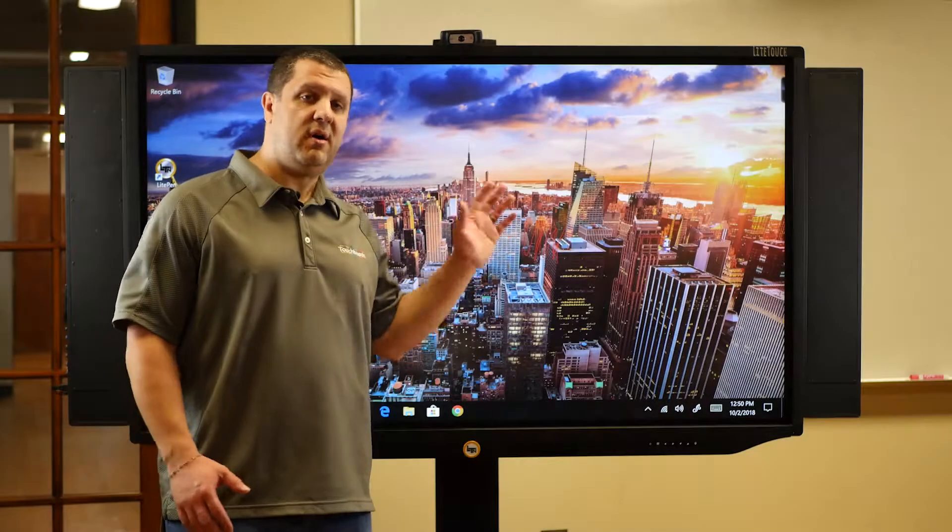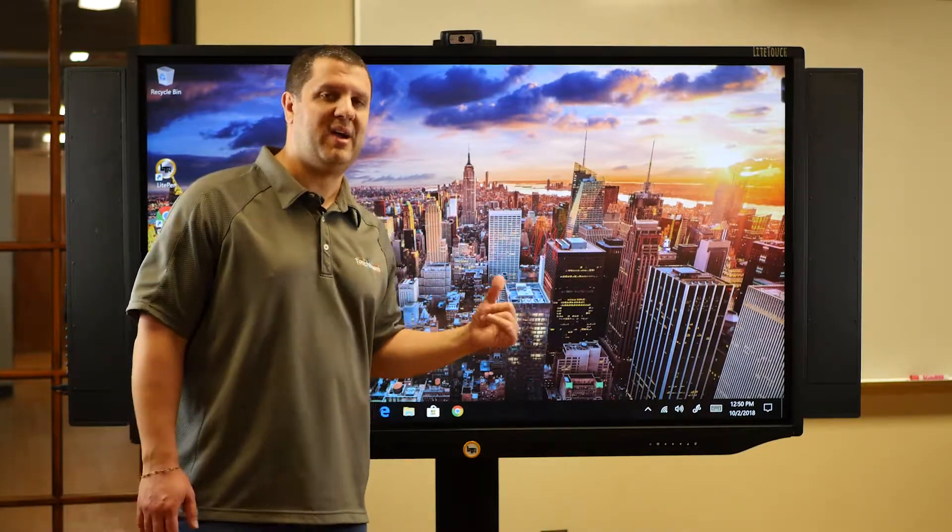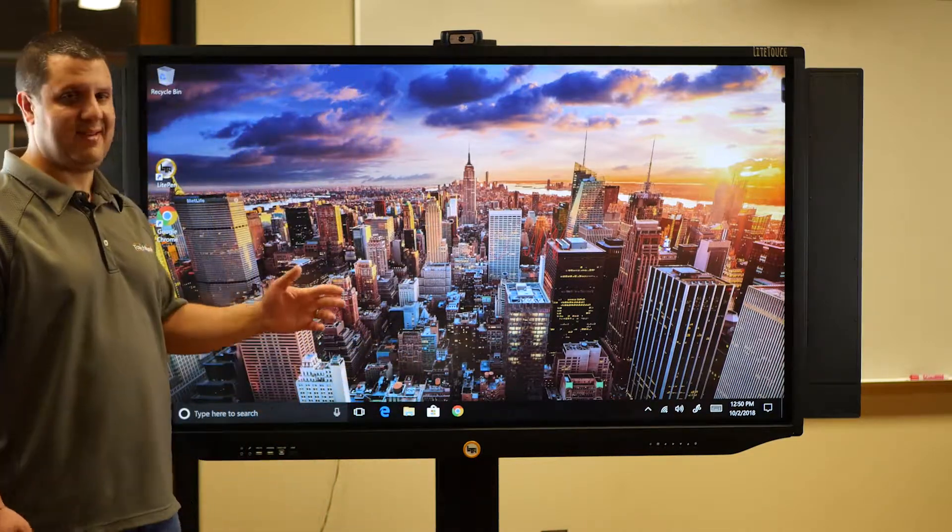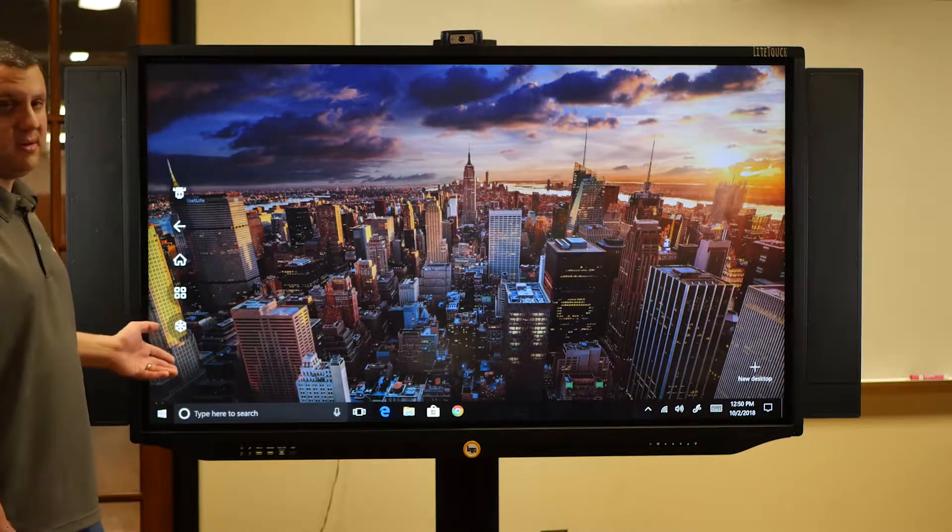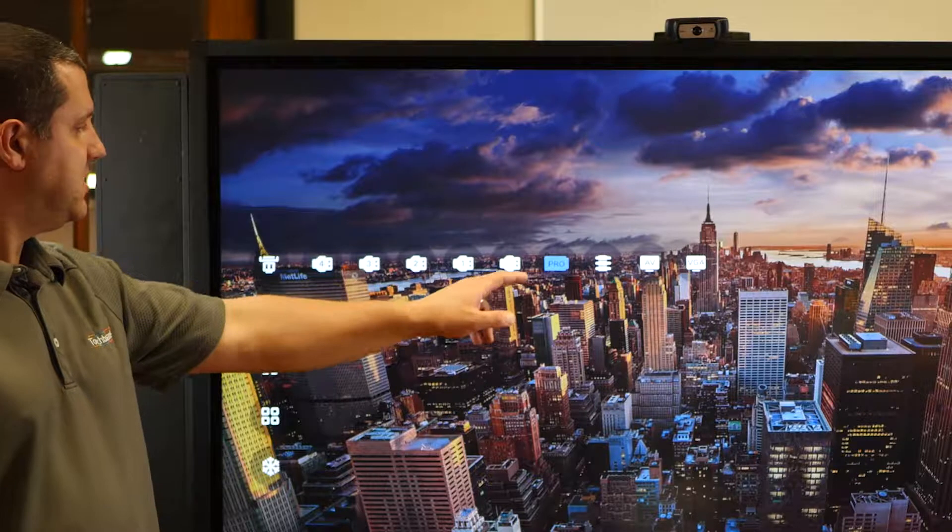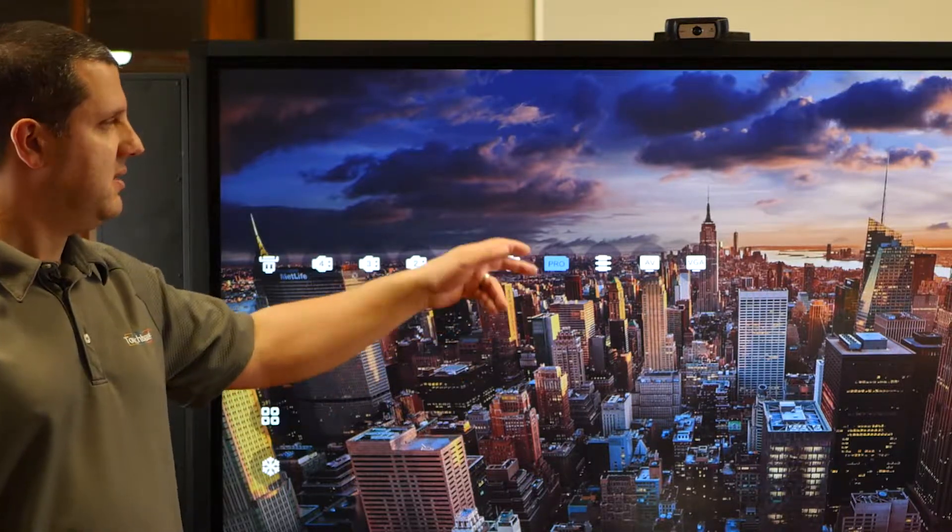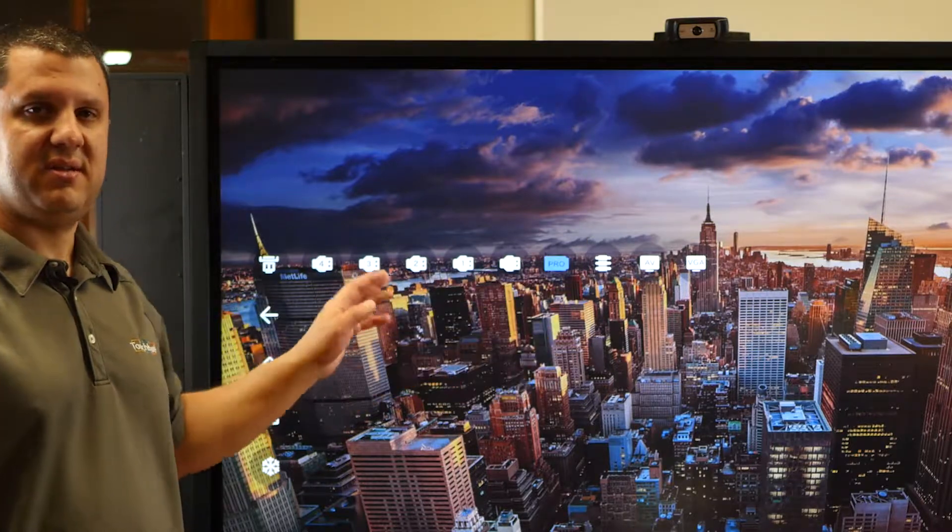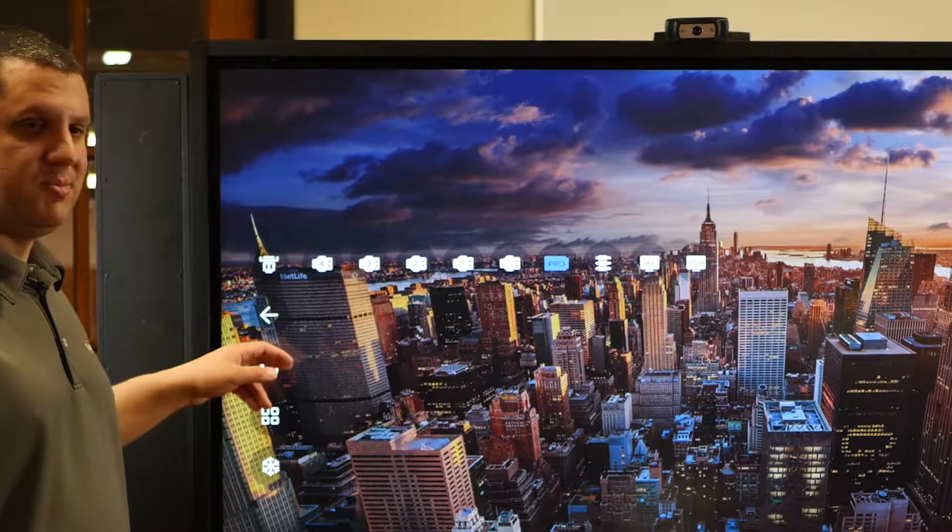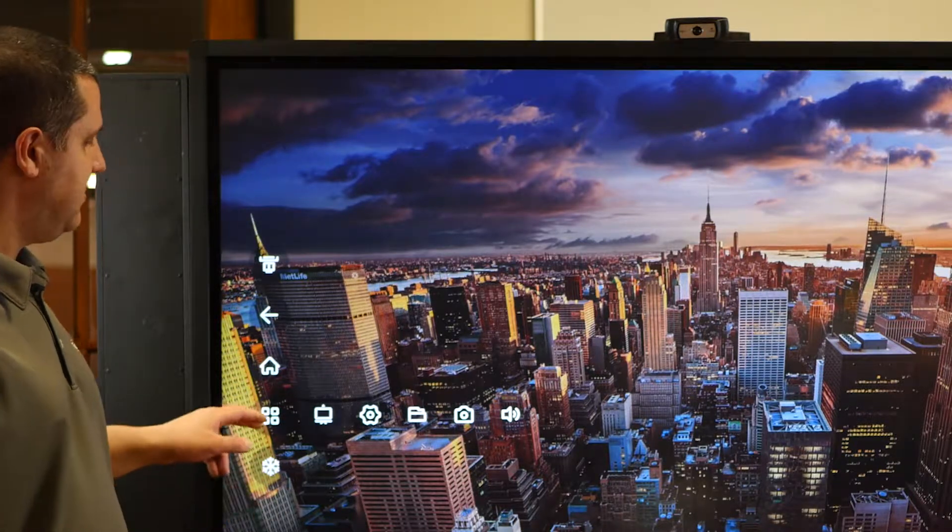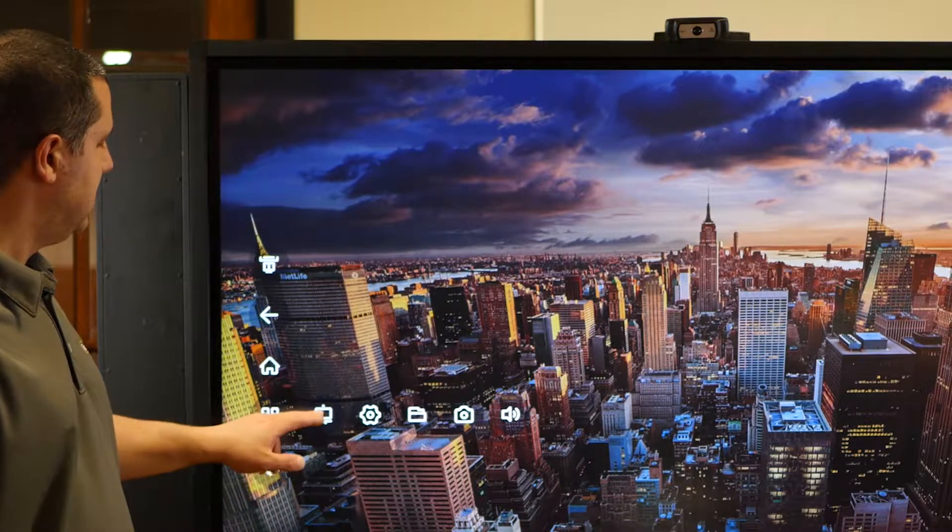So in addition to all those tools we just saw, because that's the Windows and Mac software, we've got Android built into this display. Now to access Android, go to either side and just swipe in and you'll get this little menu coming up. Here we can change our inputs. So one of the five HDMI inputs, your built-in PC, RCA, VGA, they're all right there. Just tap the one you want and it'll pop up. You've got the Android home screen. We've got a freeze screen feature and frequently used apps here, including Whiteboard.